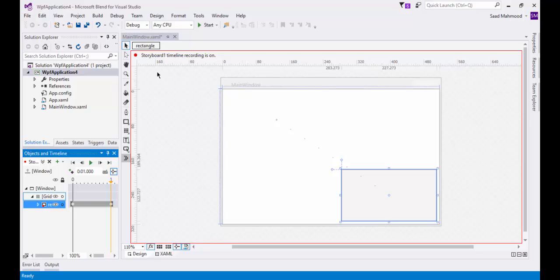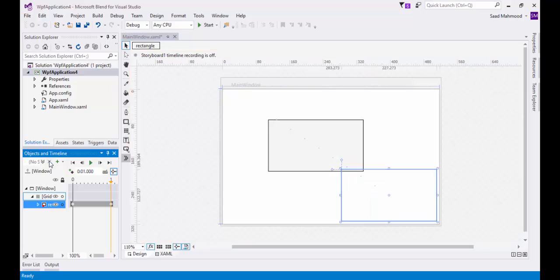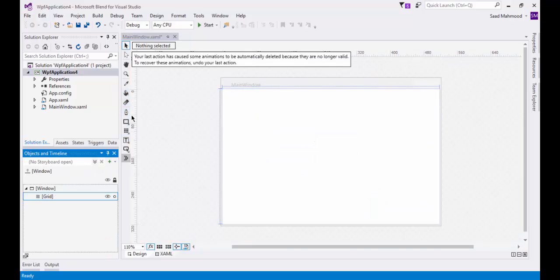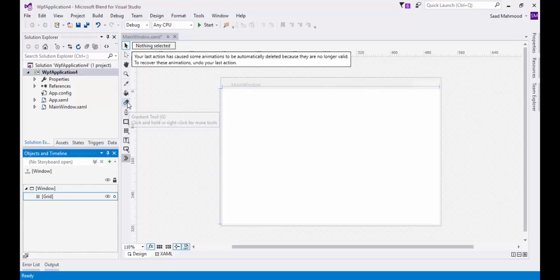If I was to create the same animation in Visual Studio, it would have taken a lot of time and I would have written a lot of XAML for that. For example, not only this, but if I'm going to use gradients, it's a better option to use gradient tools in Blend rather than using the gradient in the brush side of the properties in Visual Studio.